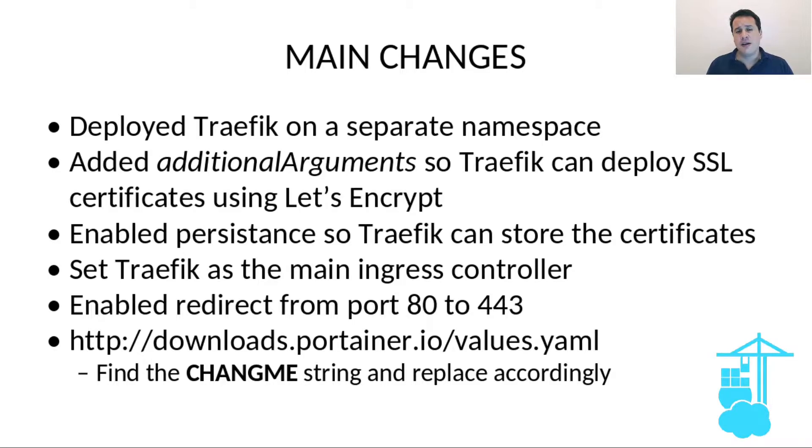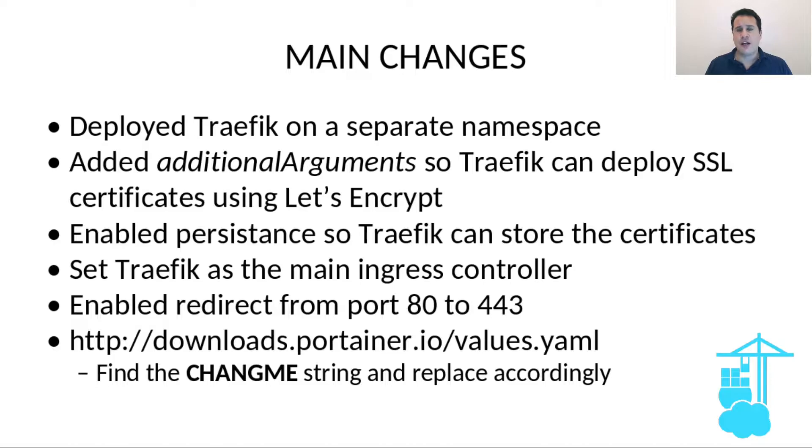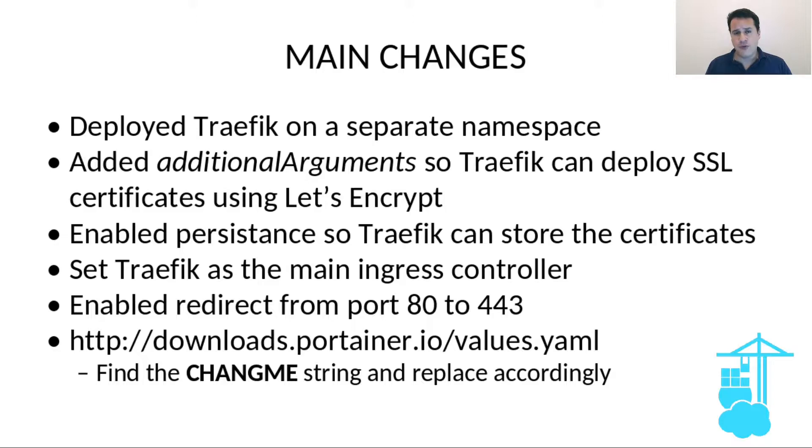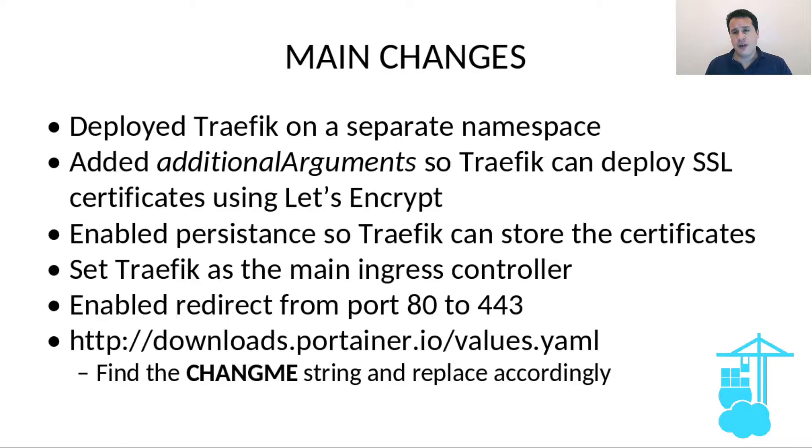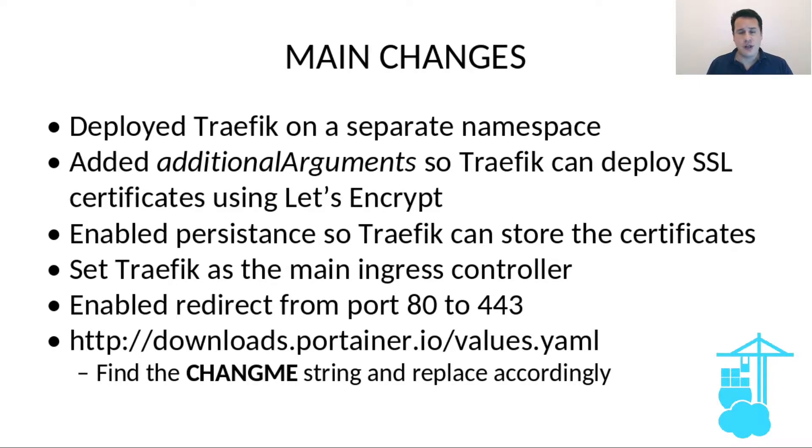There are some additional arguments that you're going to see in the values.yaml file so Traefik can deploy SSL certificates using Let's Encrypt or whatever certificate authority you prefer. You have to enable persistence, otherwise Traefik cannot save the proper certificate files onto the Kubernetes cluster.